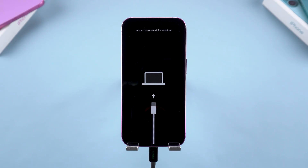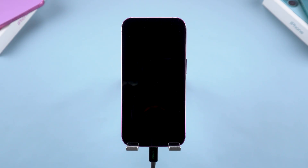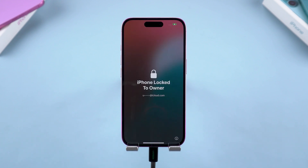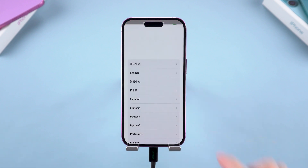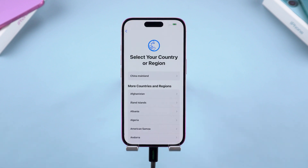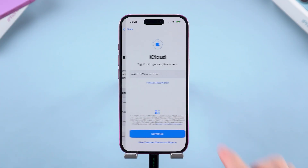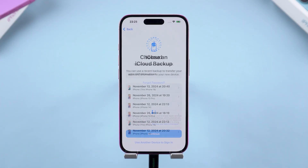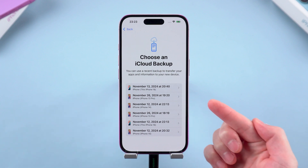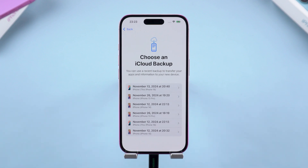Once the restore starts, your iPhone will go through a reset process. This takes about 10 minutes. After it finishes, your iPhone will reboot. Now you can go ahead and set up your iPhone — choose to set it up as new or restore from a backup if you have one in iCloud or iTunes.